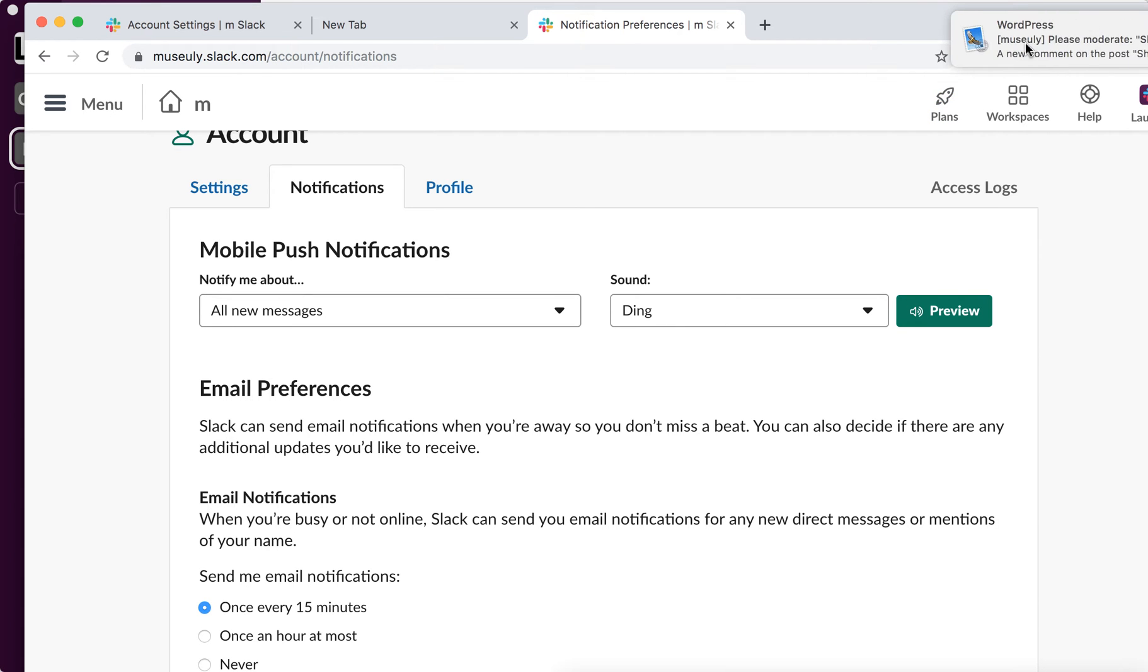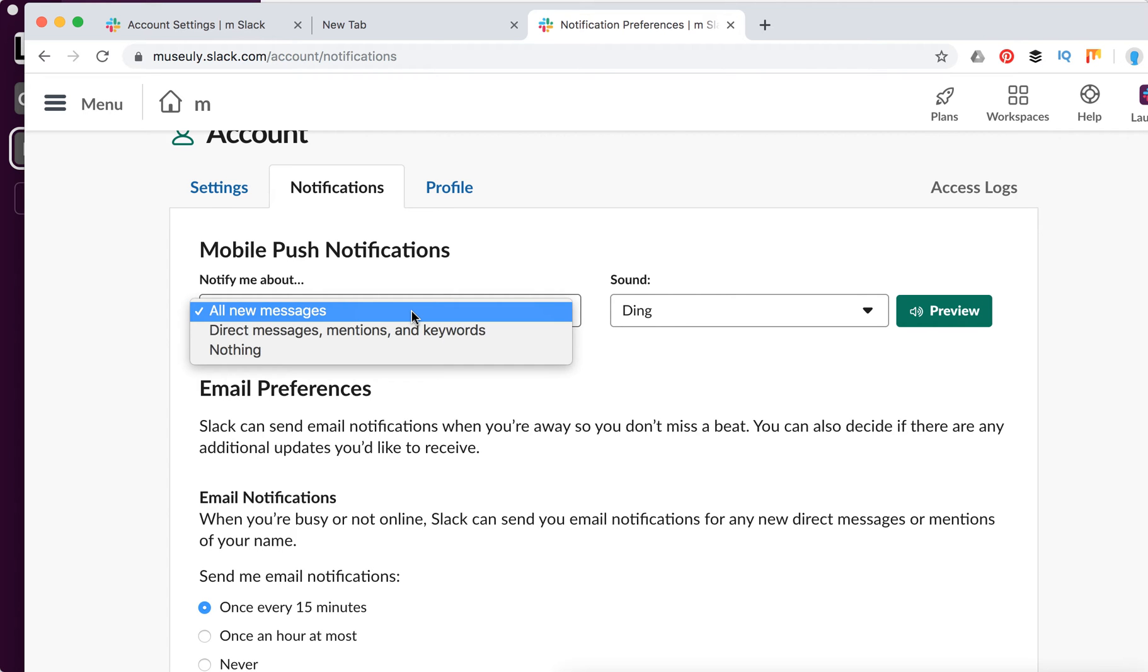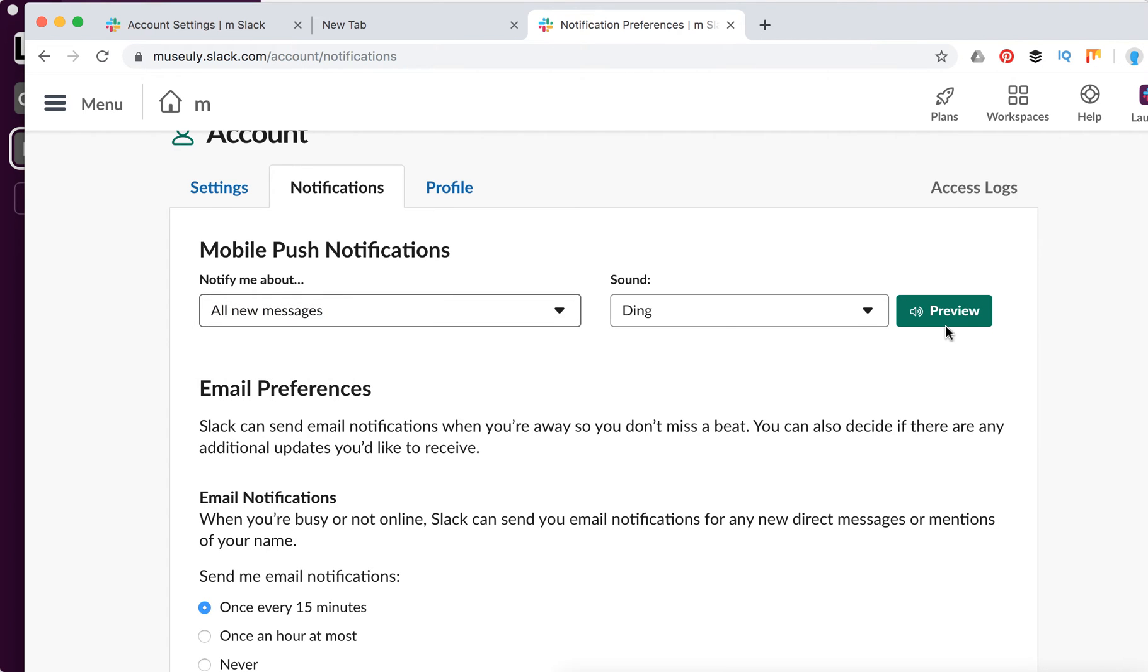First of all, you can see there are mobile push notifications. You can change settings here and change the sound.